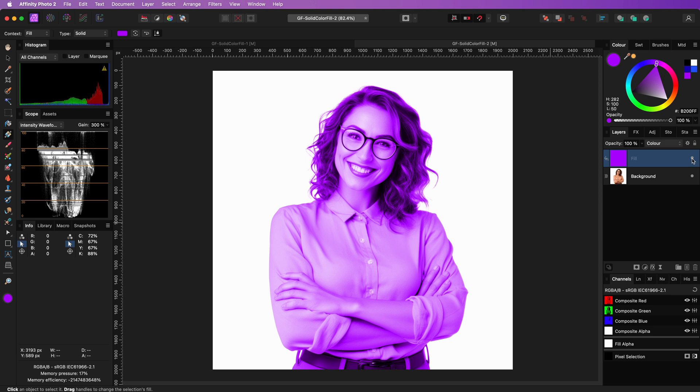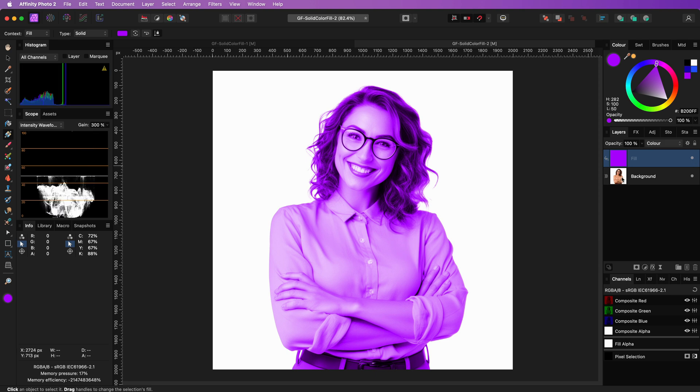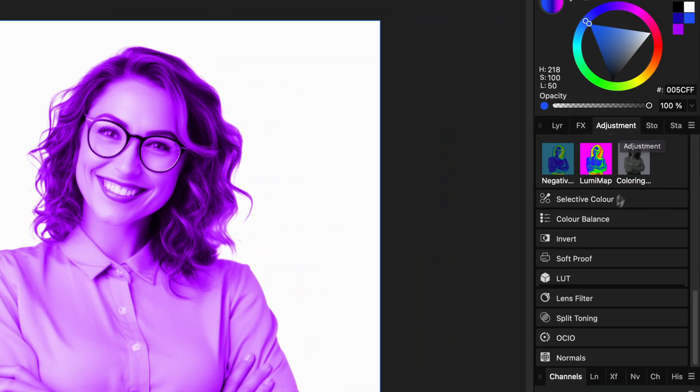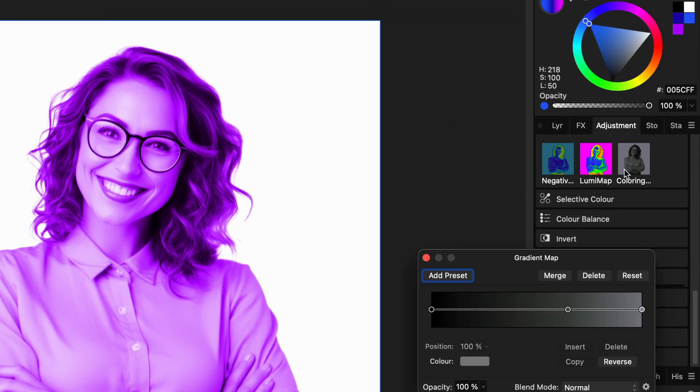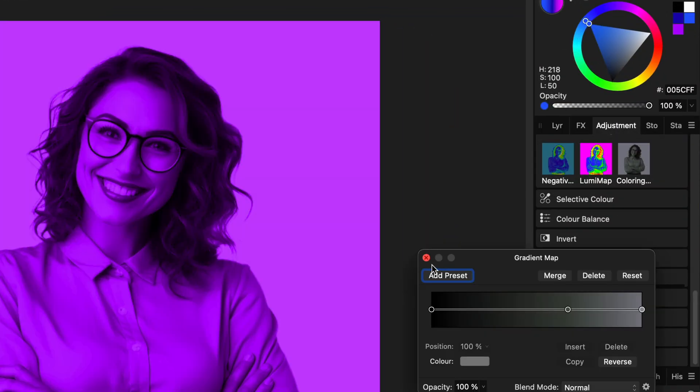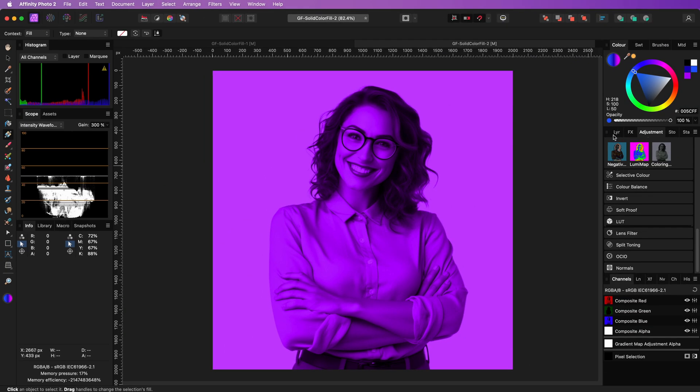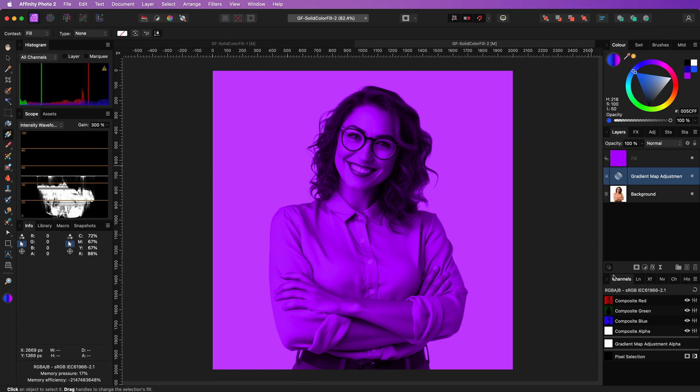As showed in the previous example, the fix is by applying a gradient map below the fill. I have a preset I can apply, and indeed that looks much better. But actually, we can skip the fill layer and use a gradient map adjustment only.